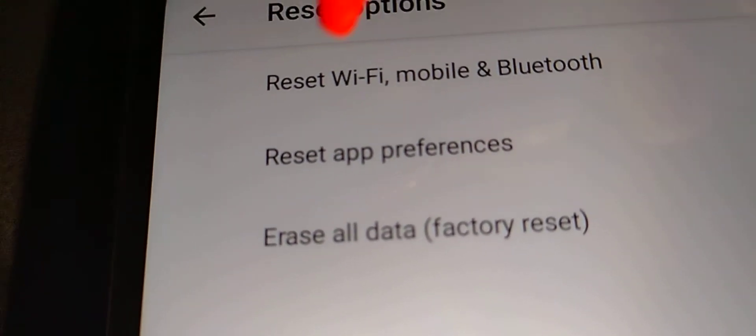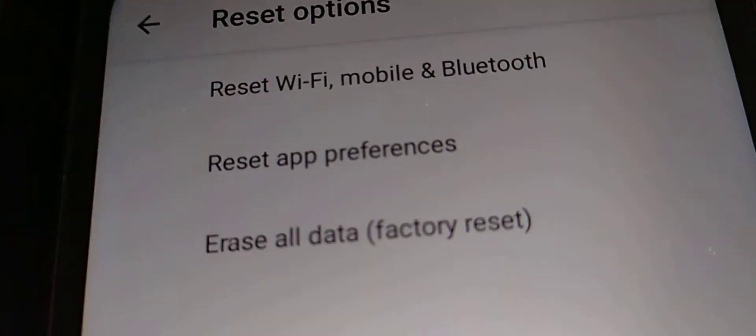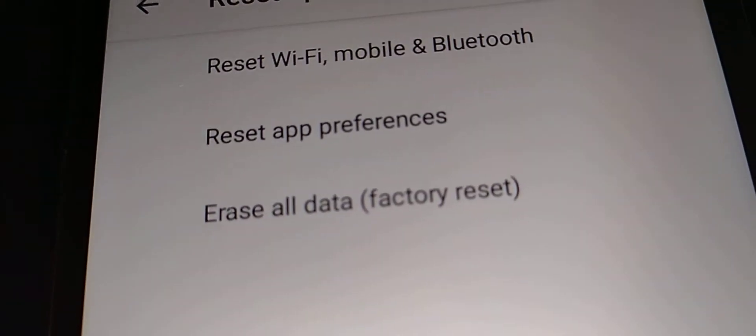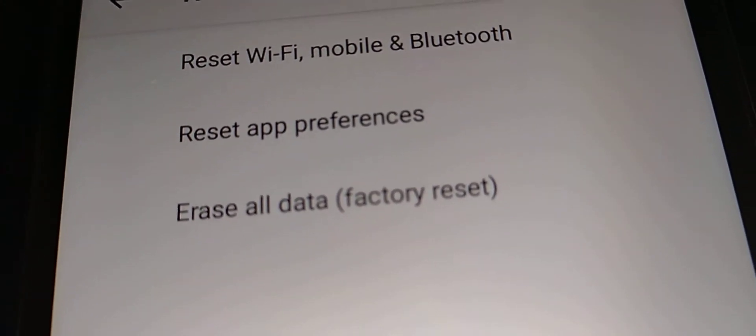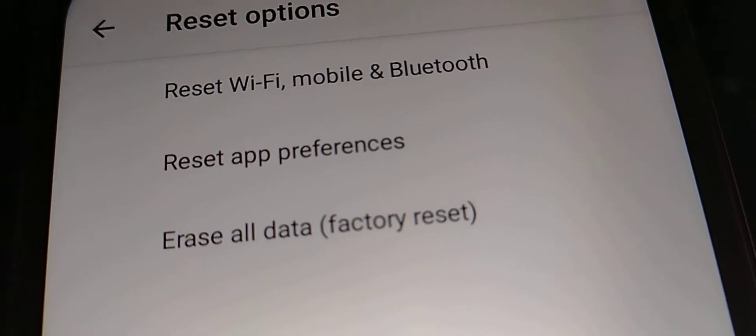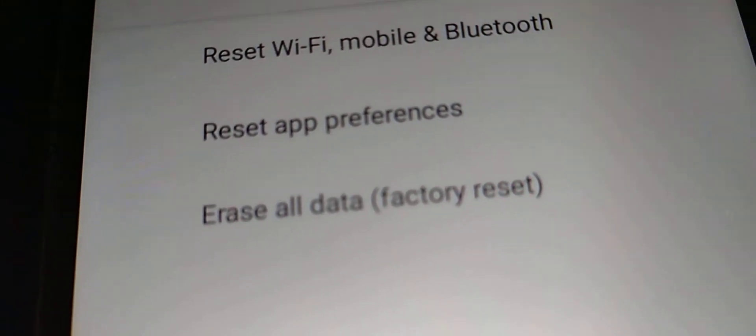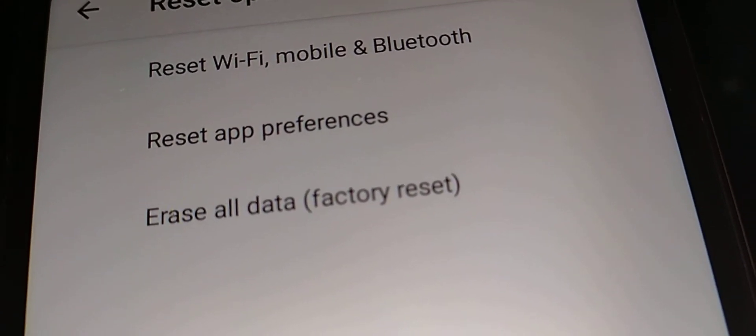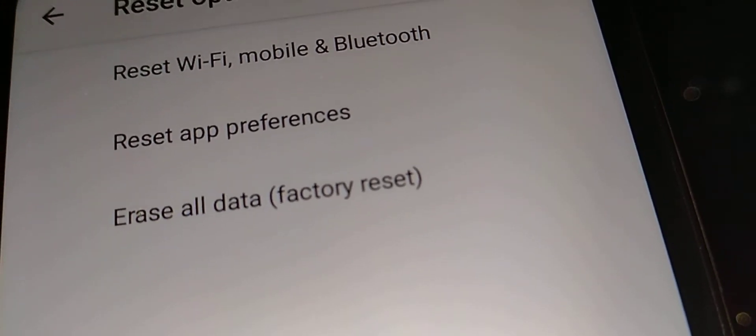The third option is the one where you want to delete all your content from your internal memory, and then you need to do the erase all data factory reset. That will delete everything.